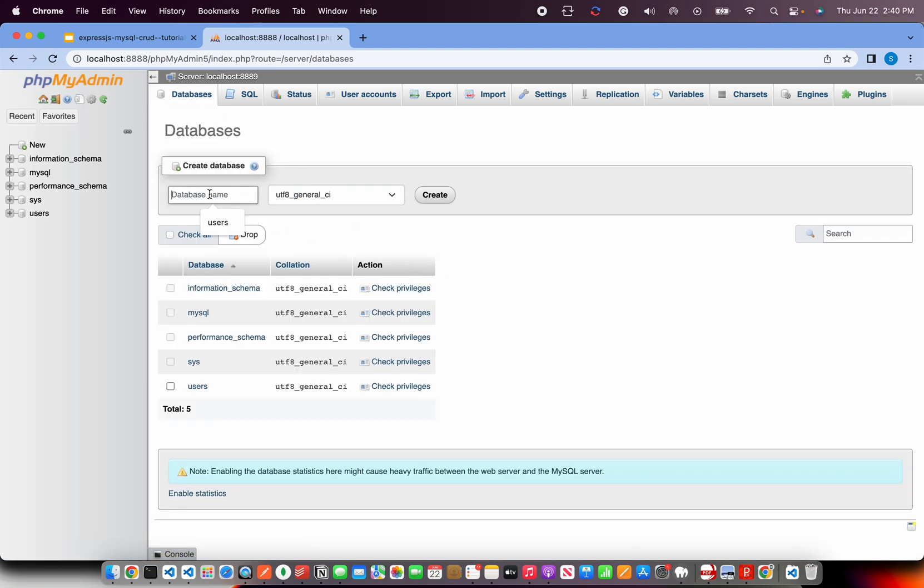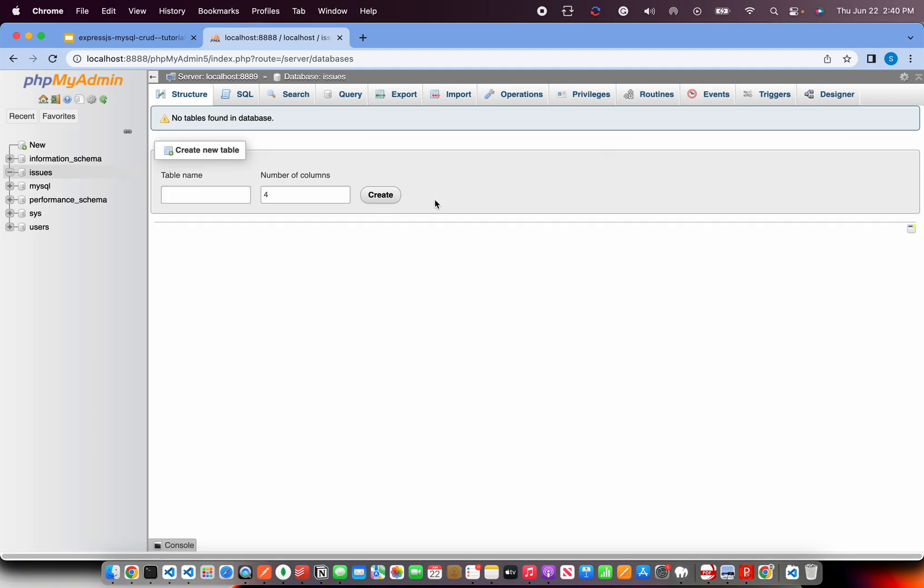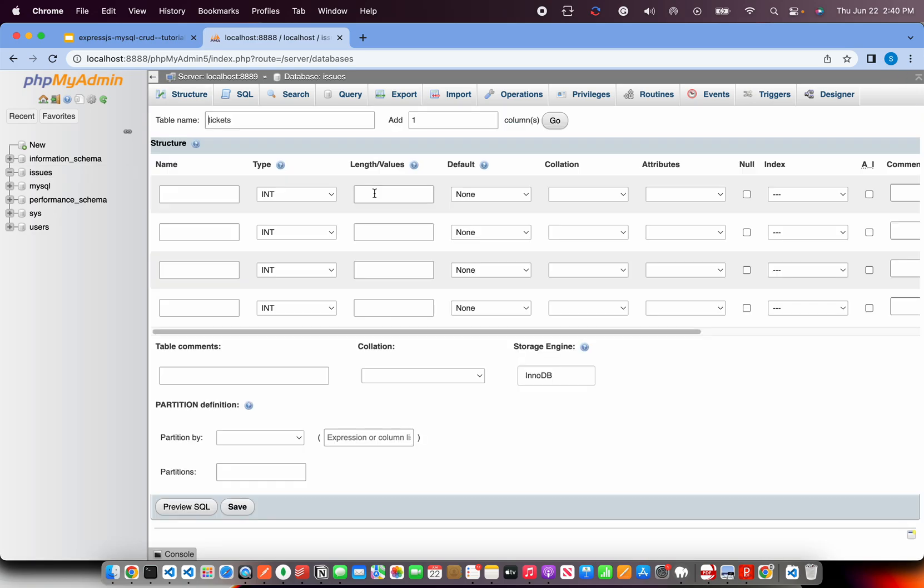So I'm going to create a database and I'm going to call it, let's say, issues. And let's go ahead, create that and create a table. And I'm going to call it tickets and add four columns.